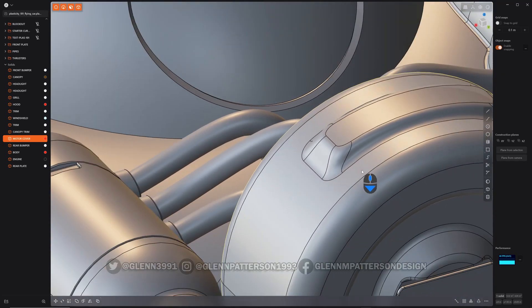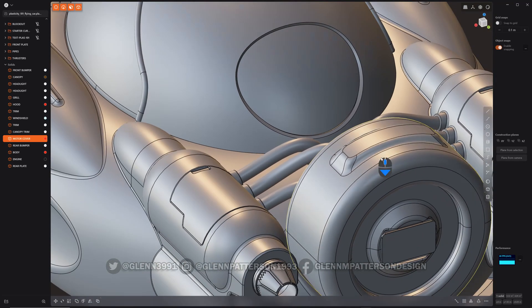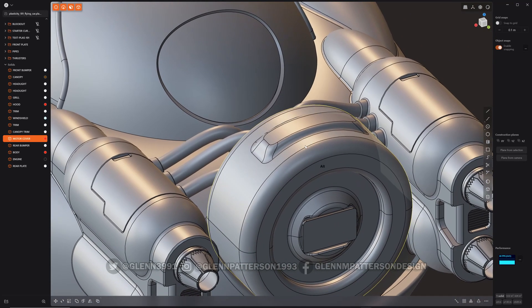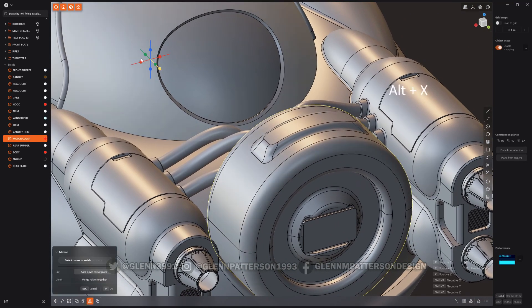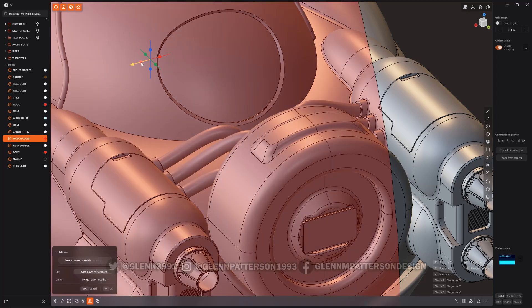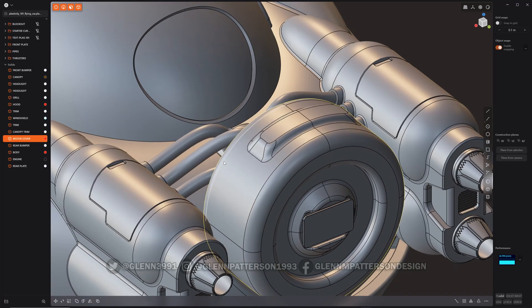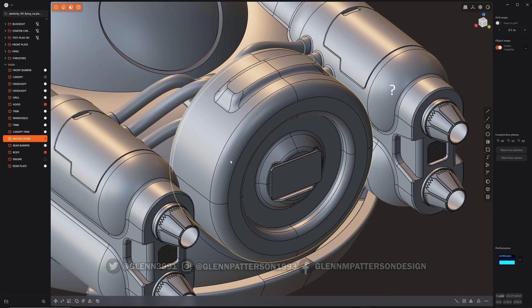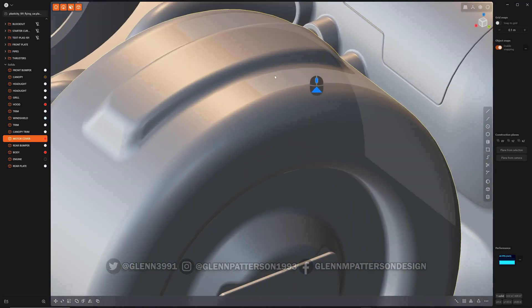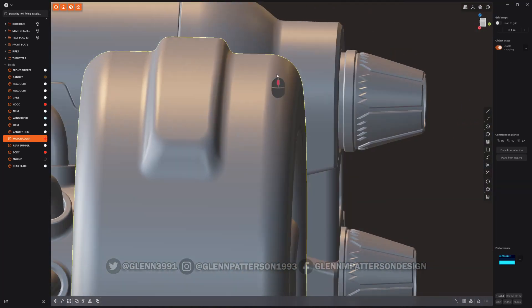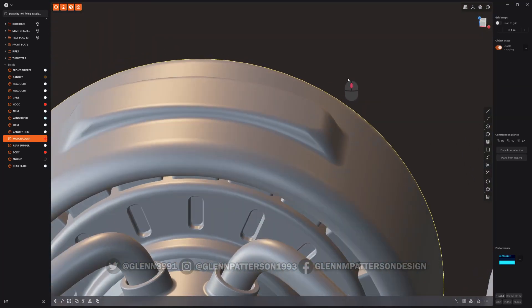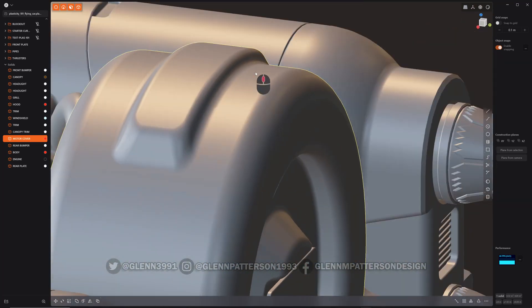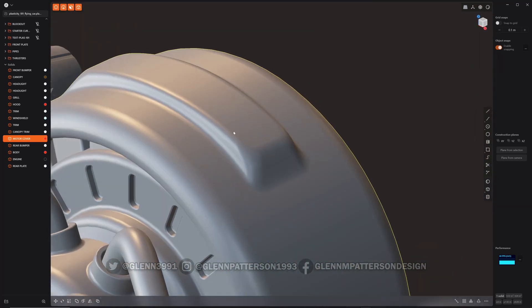And if I need it to be uber perfect on both sides, I just Alt X, tap Q to merge them, right click. And I can turn off my lines here. And we can see that it's nice and smooth all the way around. Because like I said, it defaults to G1.